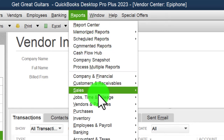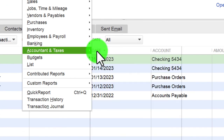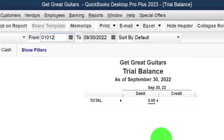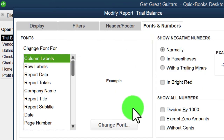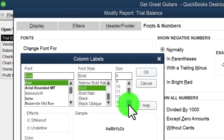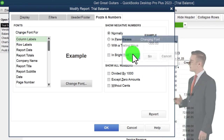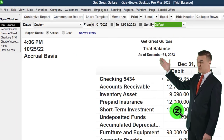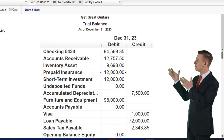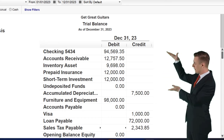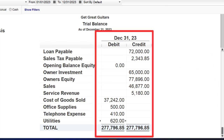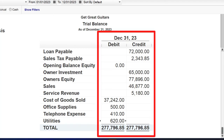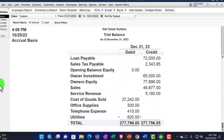Let's go to Reports and check our numbers with the trial balance — the trusty TB — for 01/01/23 to 12/31/23. Customize it, fonts and numbers, change the font to 16 to maximize it for those of us with bad eyes. If the numbers don't tie out, try changing the date and drill down to make any necessary changes. At the end of the month's data input, we'll do a transaction detail report to help further identify any discrepancies.